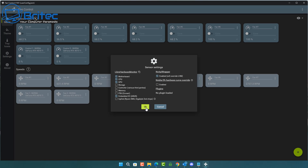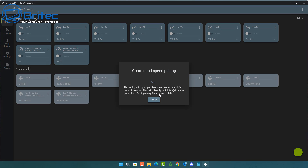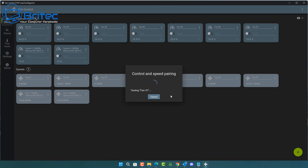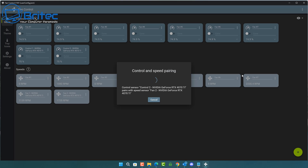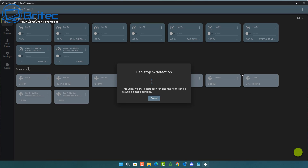When you click OK it will take you to the next window where it starts the control and speed pairing process. This runs in the background — you may hear the fans ramping up in speed, which is normal, and then they'll drop back down. It's going to go through every single fan header on your motherboard to find all the fans in your system, including your GPU fans.